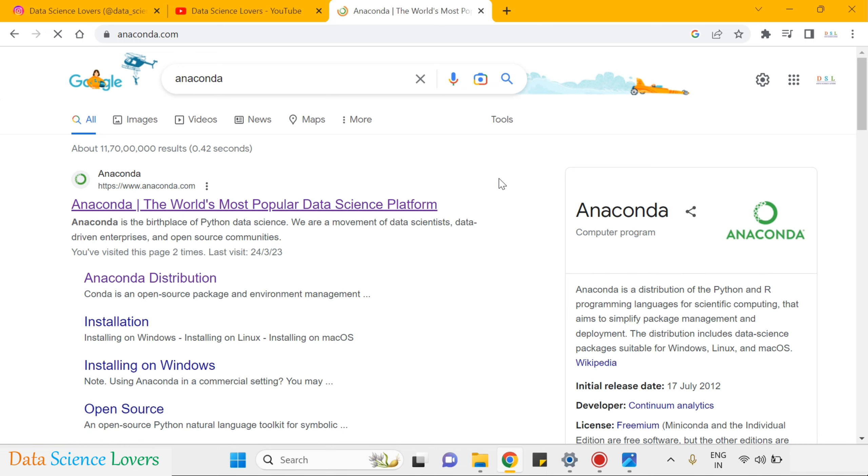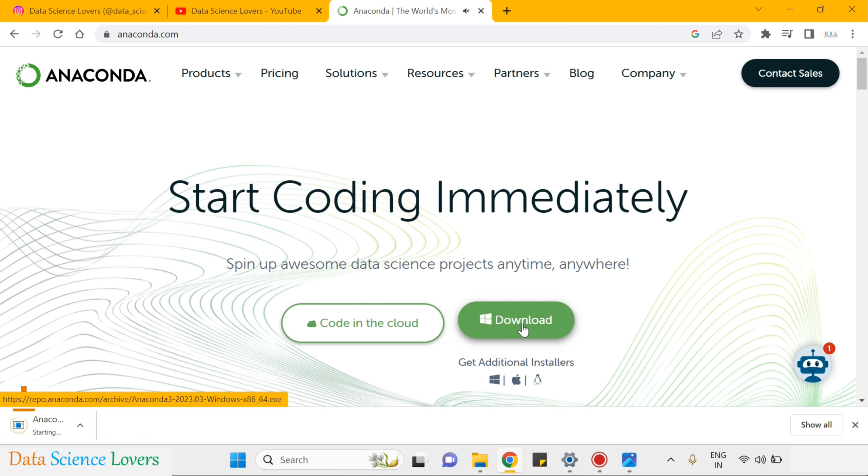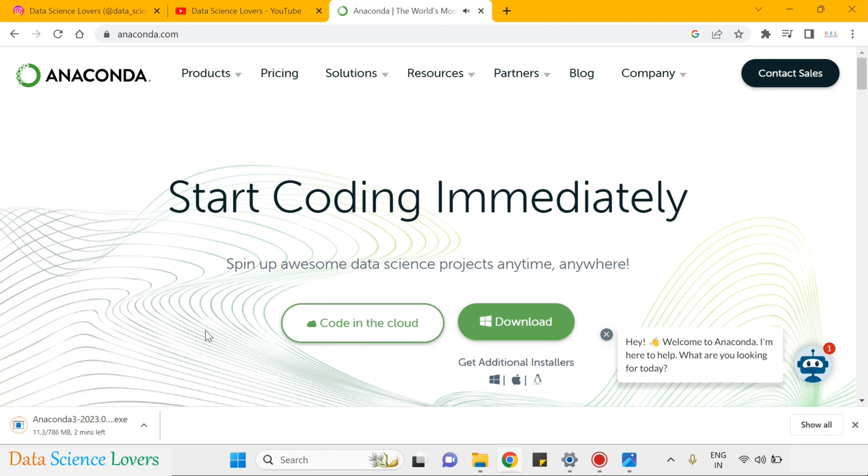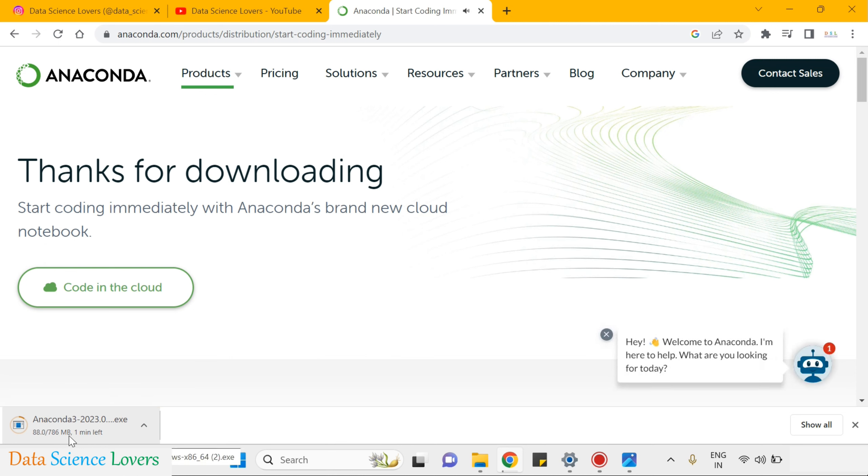You have to go to this website. Here you will see a download link. Simply click on this and the setup of Anaconda software will start downloading. As you can see the file size is 786 MB. It is downloading here, let's wait for some time.